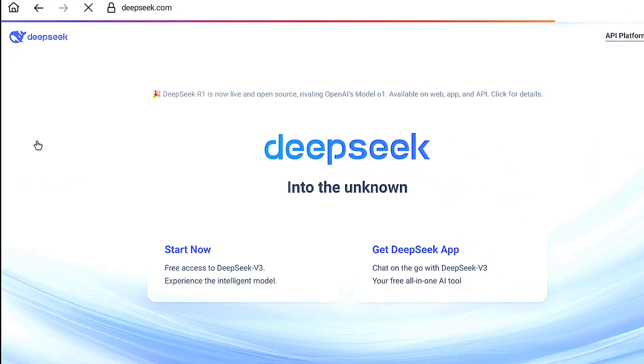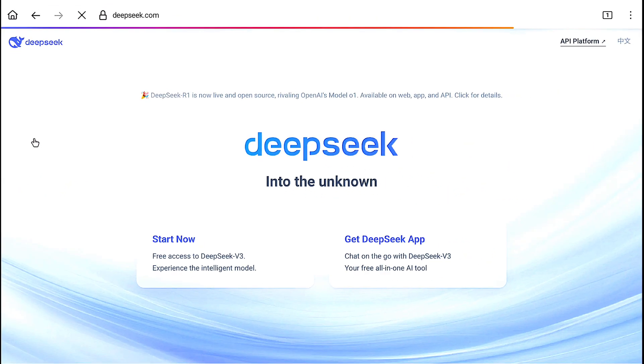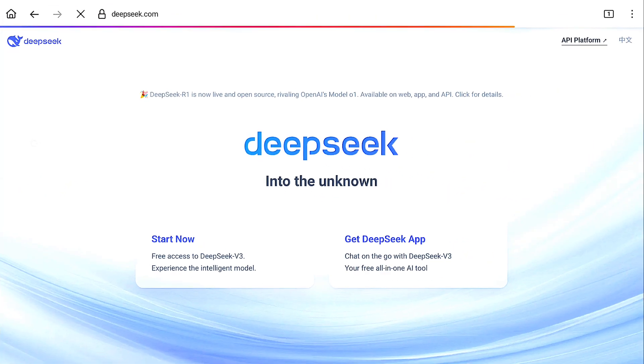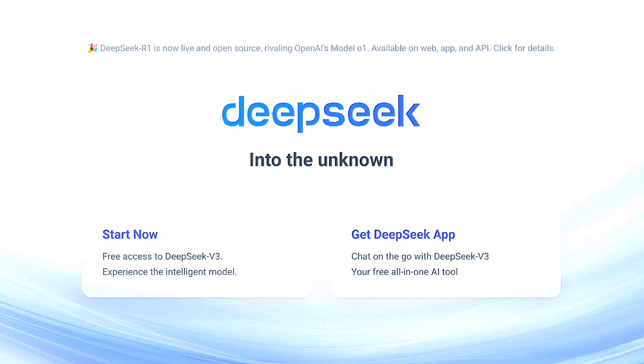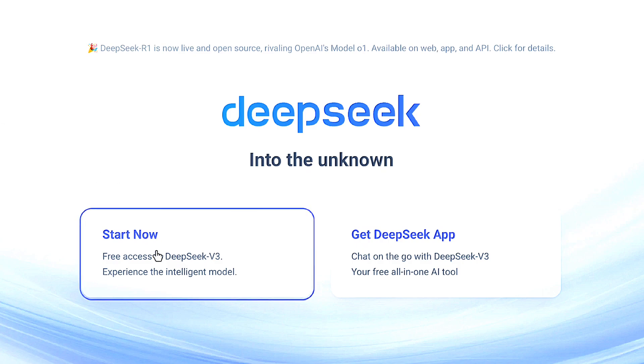Now you will land on the DeepSeek homepage. Here, to create your account and get free access to DeepSeek AI, click on Start Now.